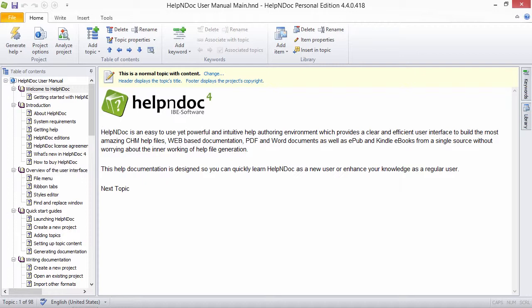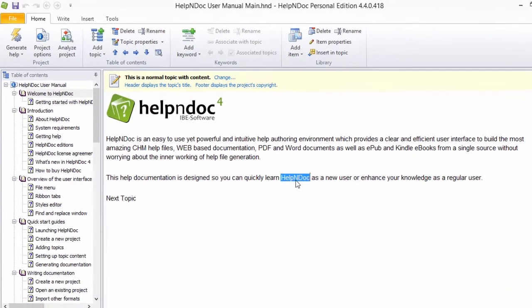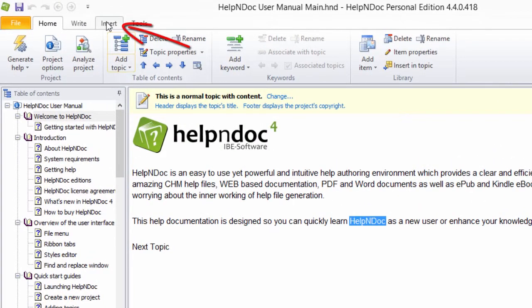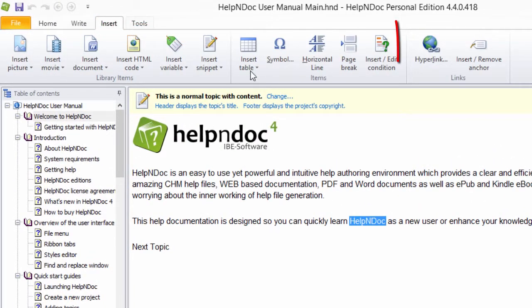We will quickly create a hyperlink here by selecting some text and then click the Insert Update Hyperlink button found on the Insert ribbon tab in the Links group.